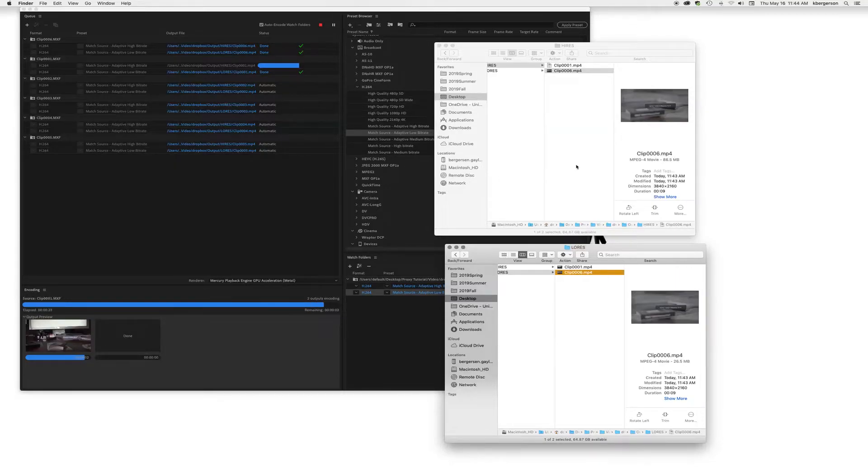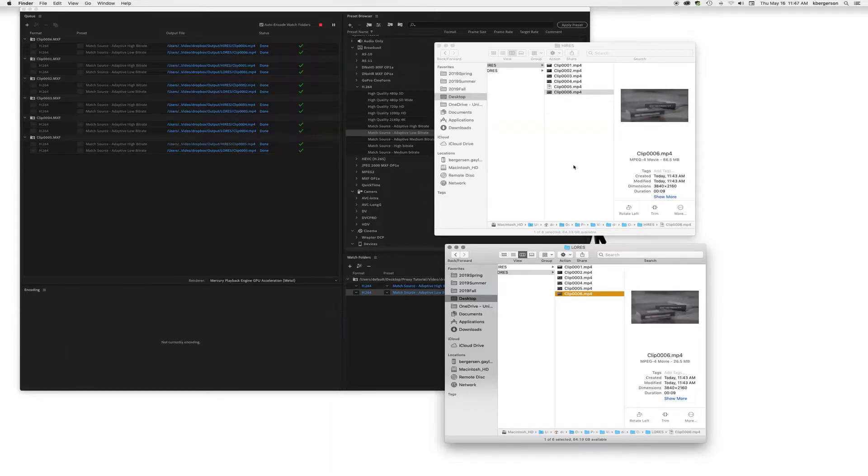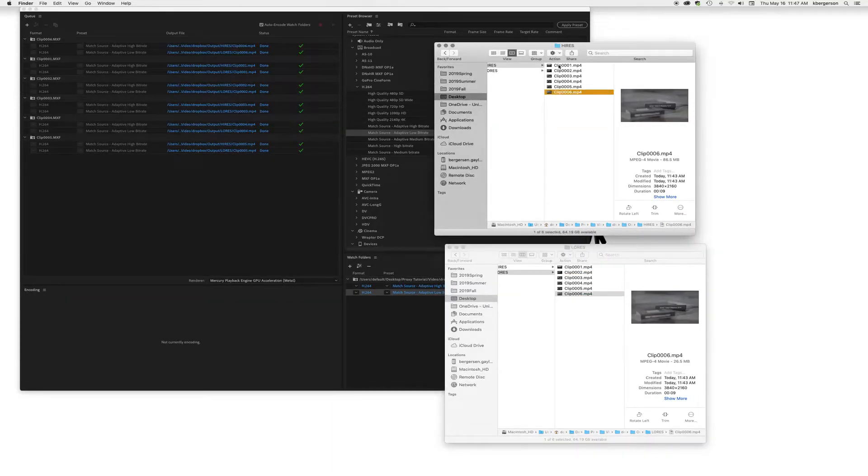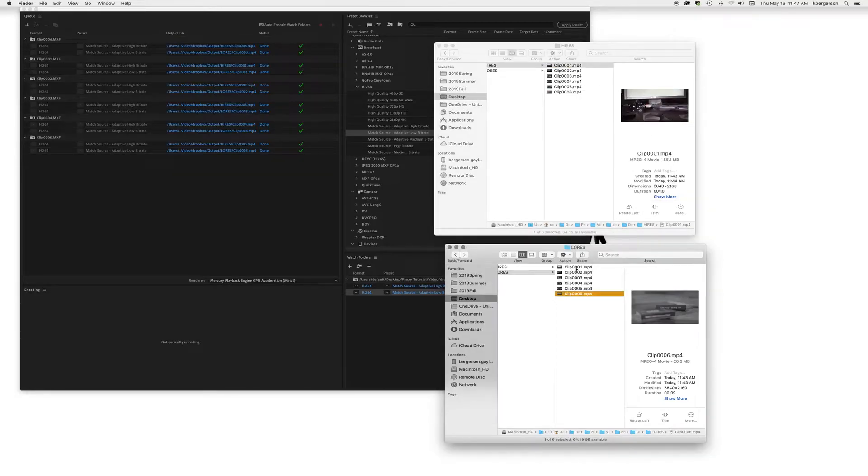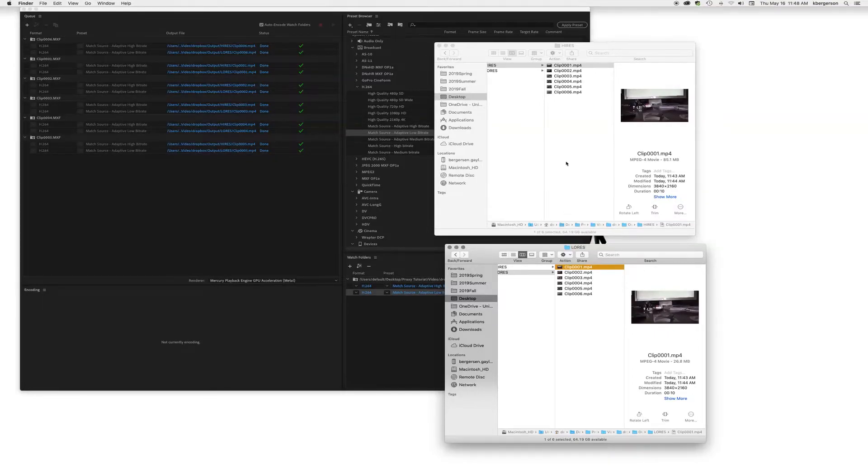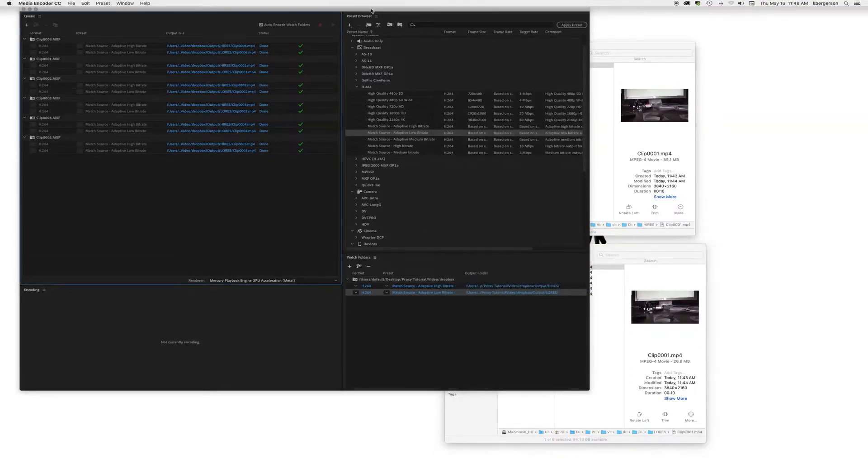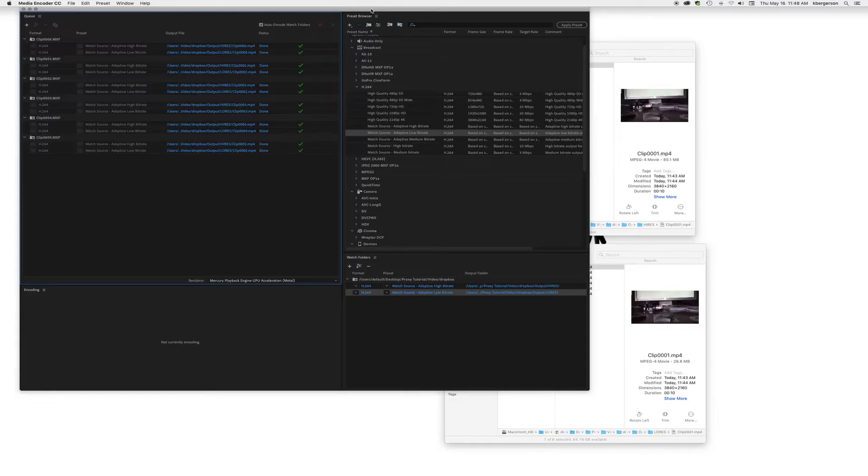Now we just need to wait for all the other files to be completed. When the encoding is done, just double check to make sure that you have a high res file folder that has high res files and a low res file folder that has low res files, and then we can put Media Encoder to sleep.